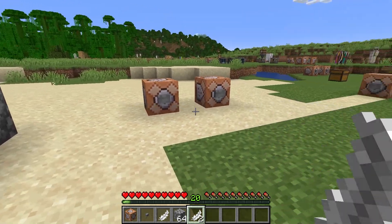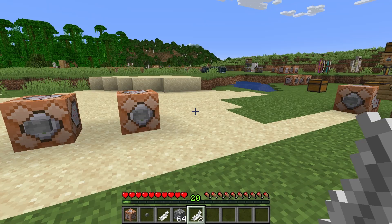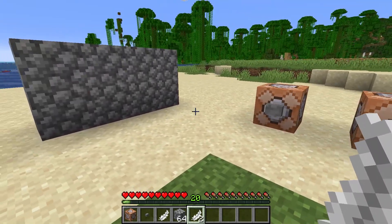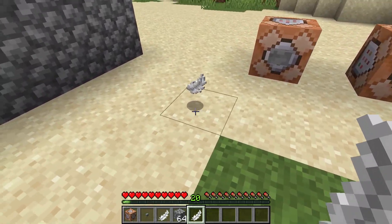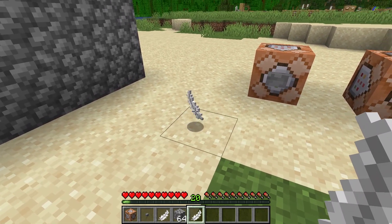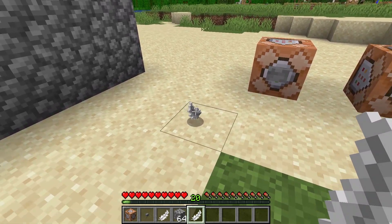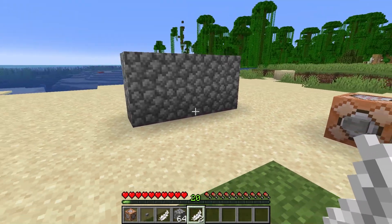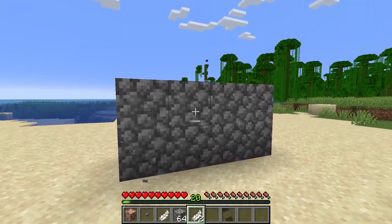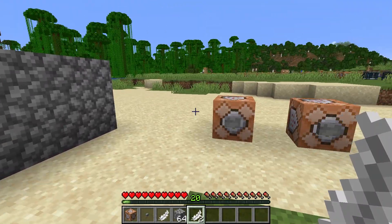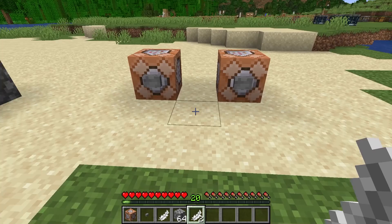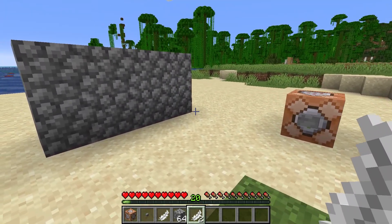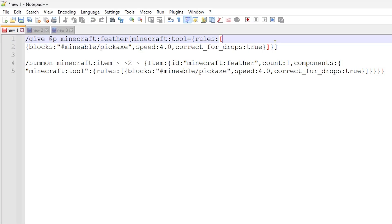And what we're actually using here is we're using a tool data component in Minecraft to get this to work. So what we're actually doing here is we are assigning special data to this item, this feather in this case, to actually make it act like a pickaxe in the game using the commands. So I'm now going to show you the commands in a text editor so you can see it in more detail and so I can show you what is actually going on.